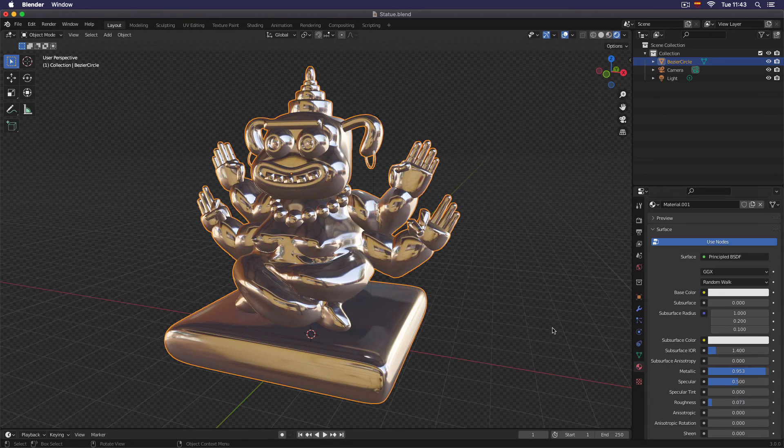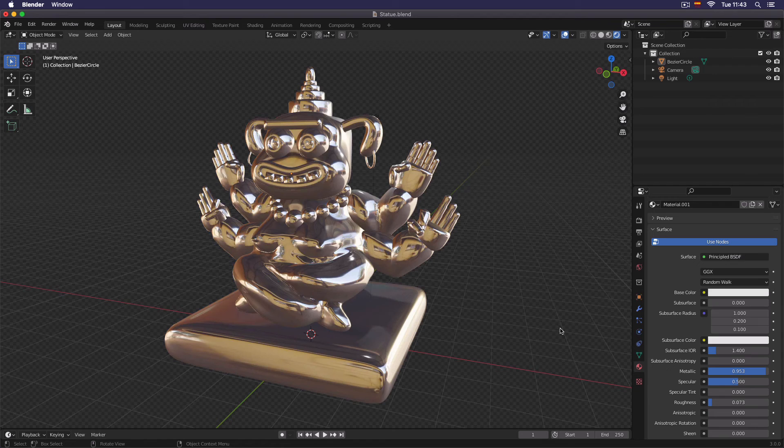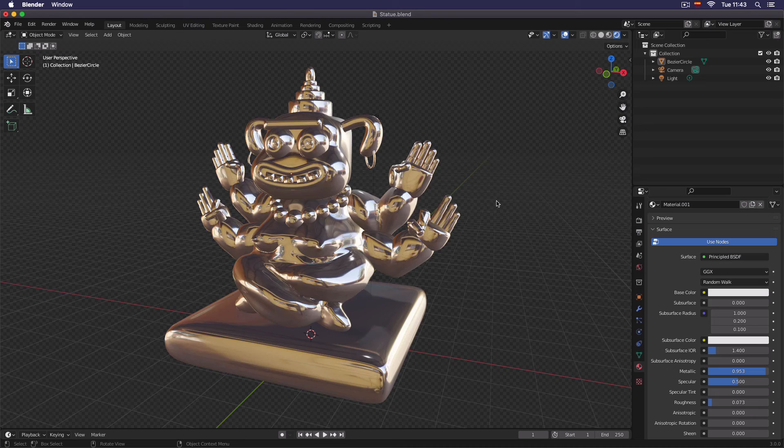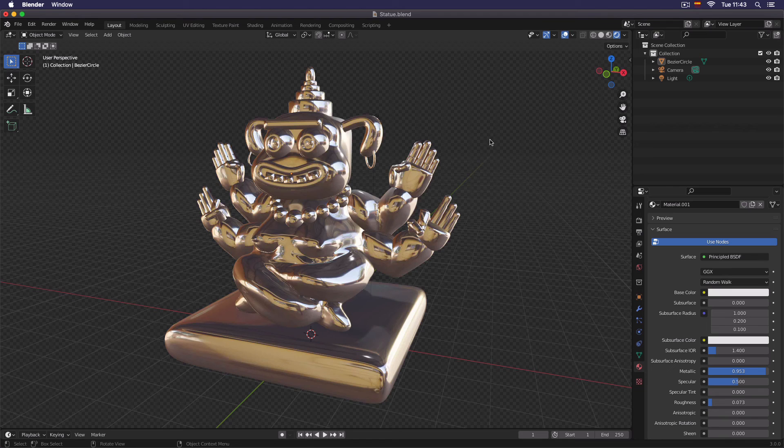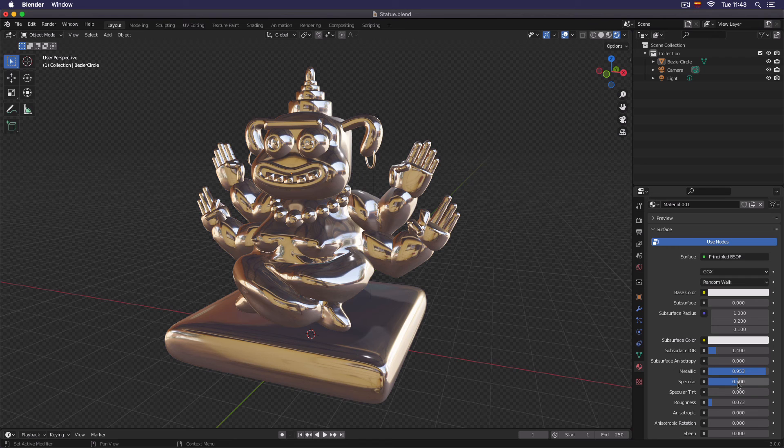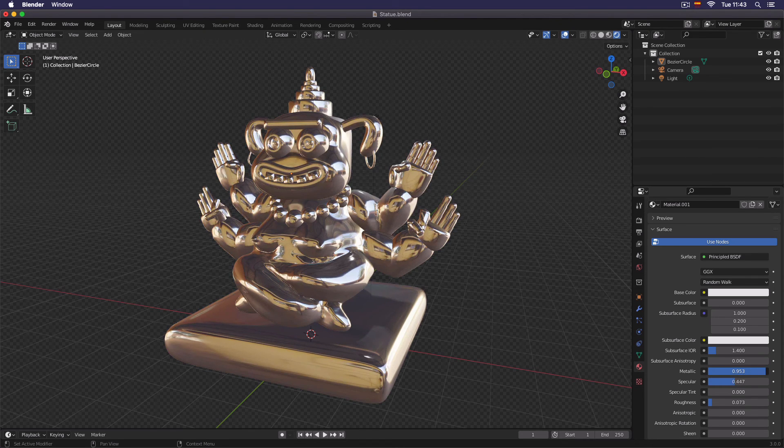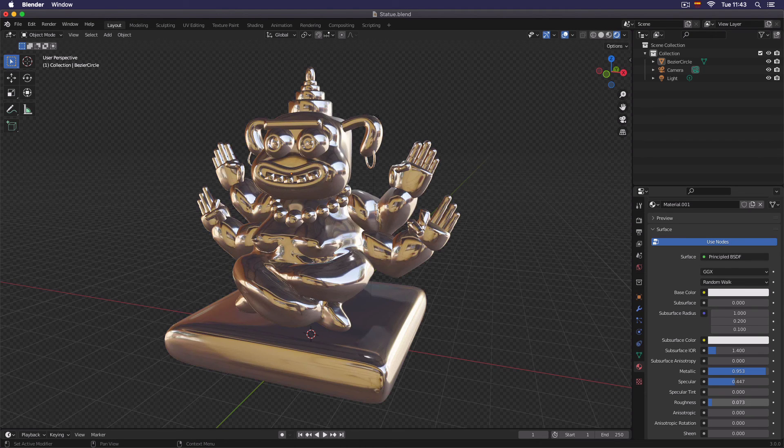The reason we imported the image—the image we extracted from the Blender folder, or downloaded from the web—is so we have something to reflect. Because if you don't have an image acting as a background, the metallic part won't reflect. So we need that image. Our metallic effect is complete because we need the reflection.